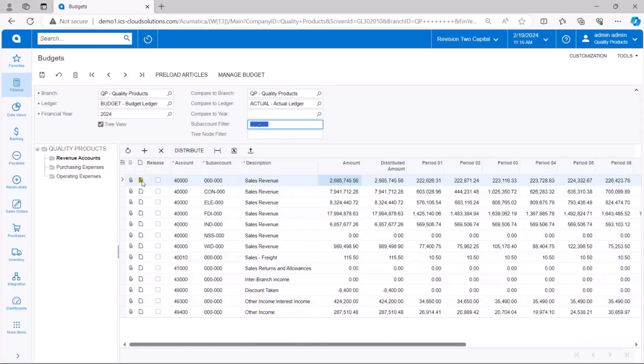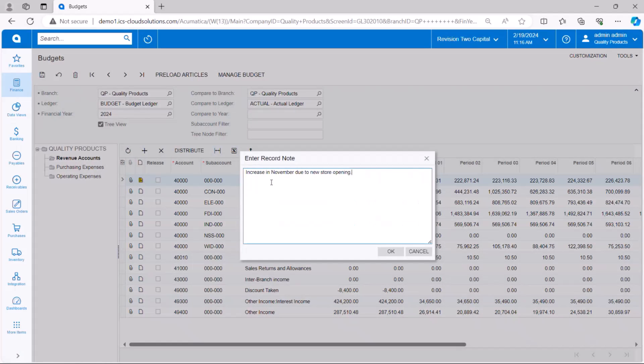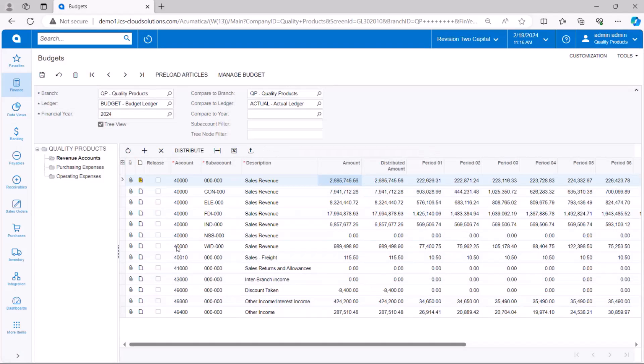Also, you'll notice that notes and attachments are available on each row. So each budget line can have notes in free form, attached notes, as well as multiple file attachments. And then these are going to follow that budget throughout its lifecycle.